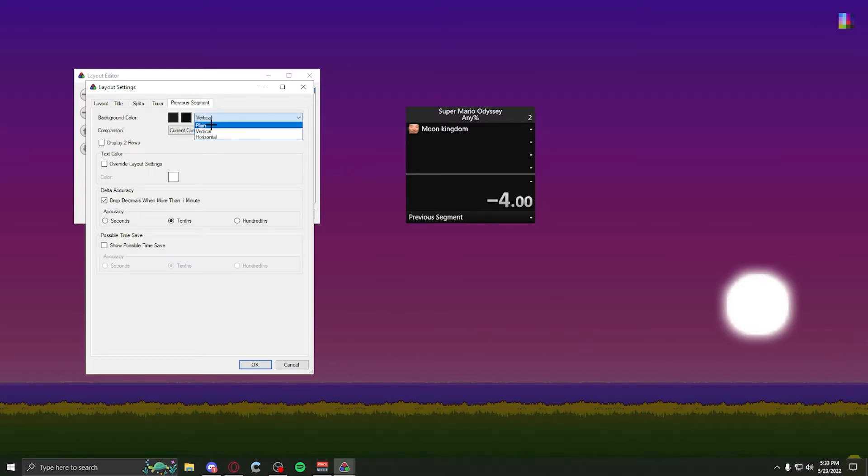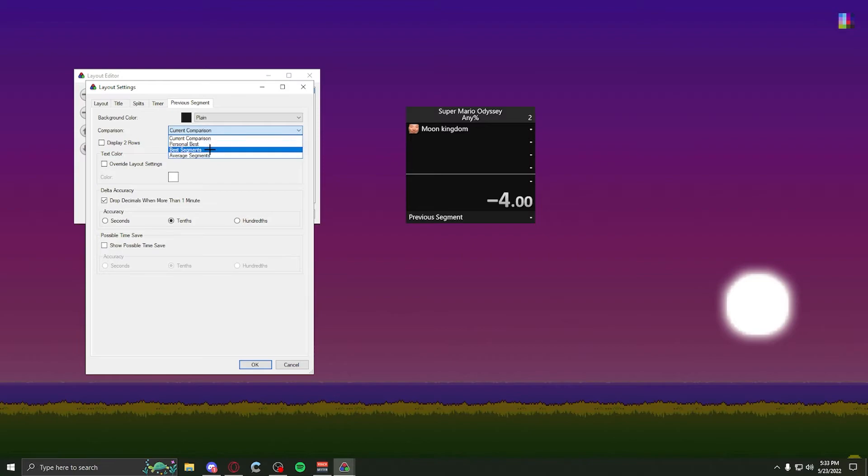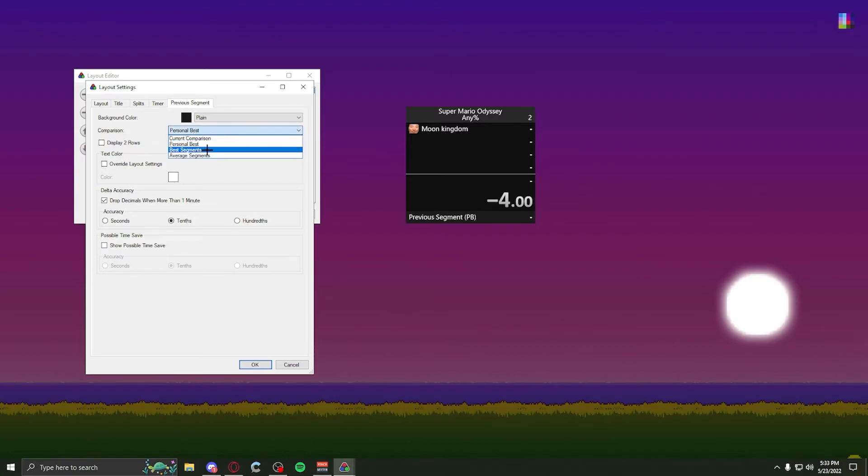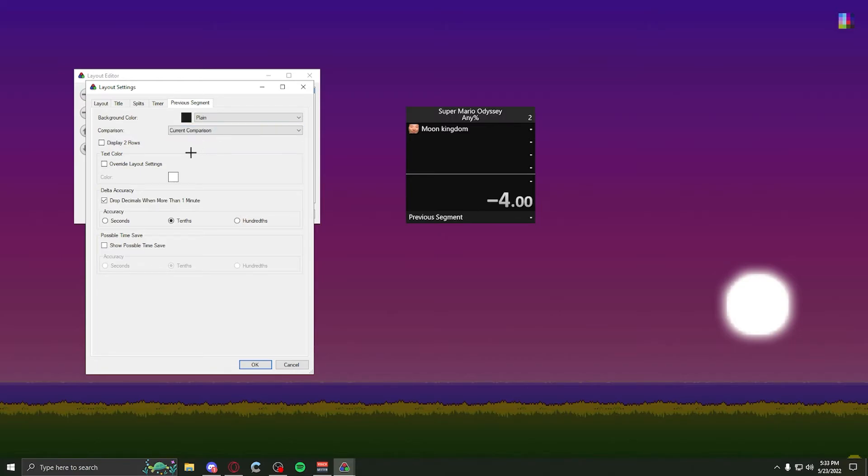Previous segment. If you want green screen, again, have it plain. And then this will be comparing it to what you want. So say you want to compare it to your personal best. And there you go. Or best segment. Or I don't know, average segments. Color stuff. More accuracy stuff. More color stuff. More accuracy stuff. And stuff like that.